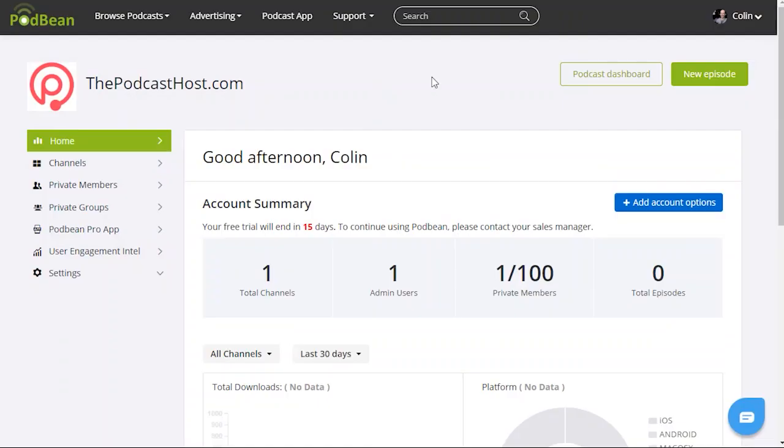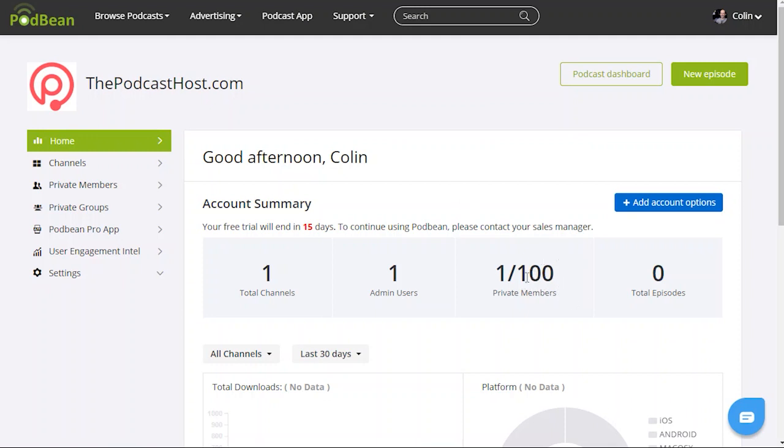Let's take a look at the private podcasting dashboard inside Podbean. In this case I'm demonstrating Podbean for setting up private podcasting. You get 100 private members within your basic $99 business plan. It's an extra dollar per member beyond that but 100 members will do fine for many different organizations and if you've got more team members than that it's only a dollar per person beyond that. So not too bad in terms of price.